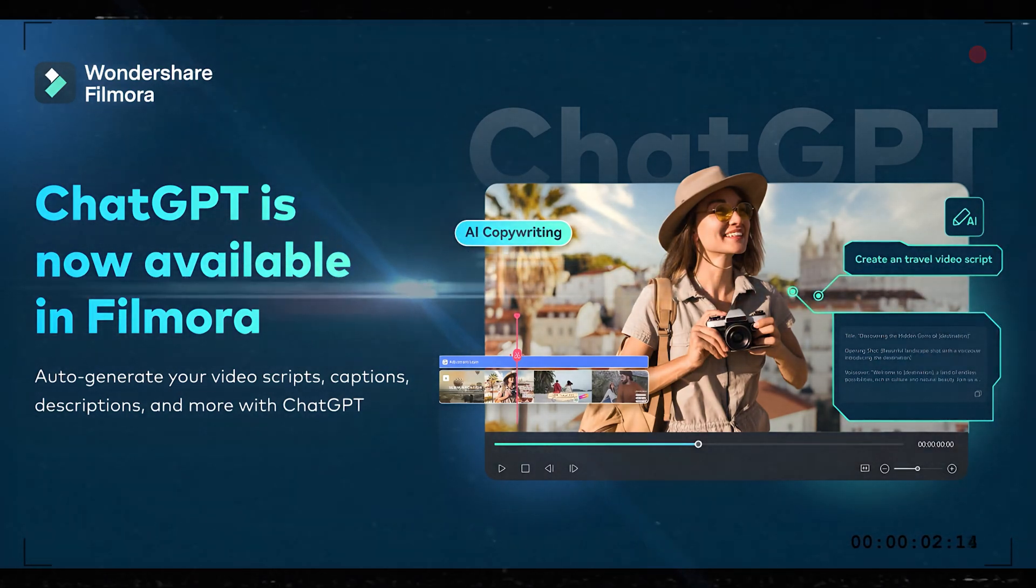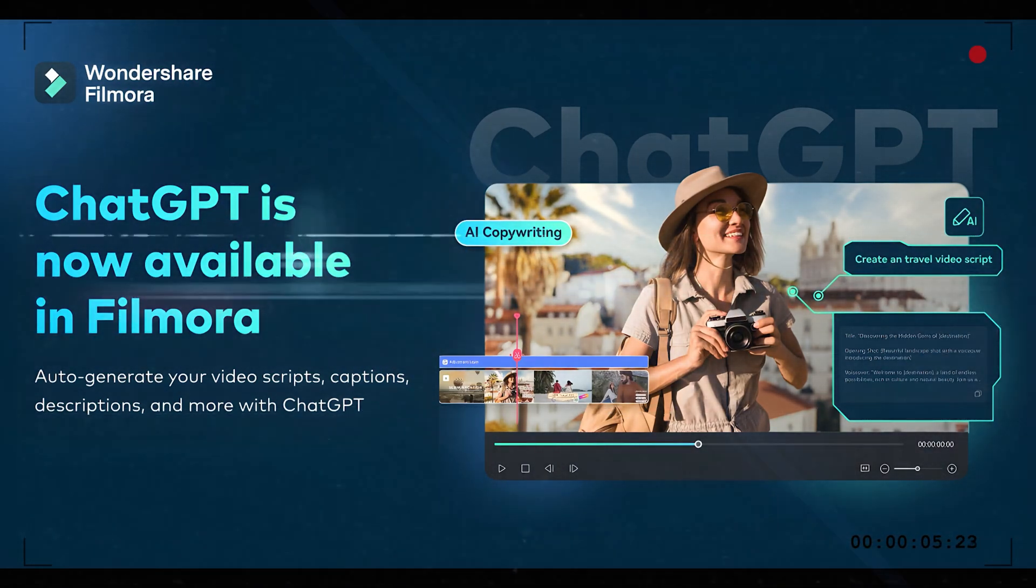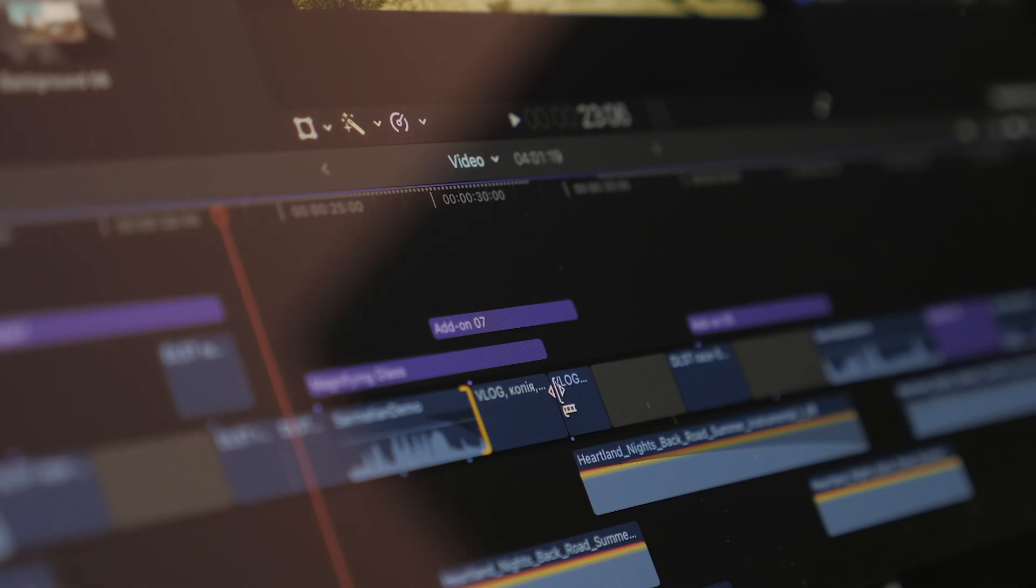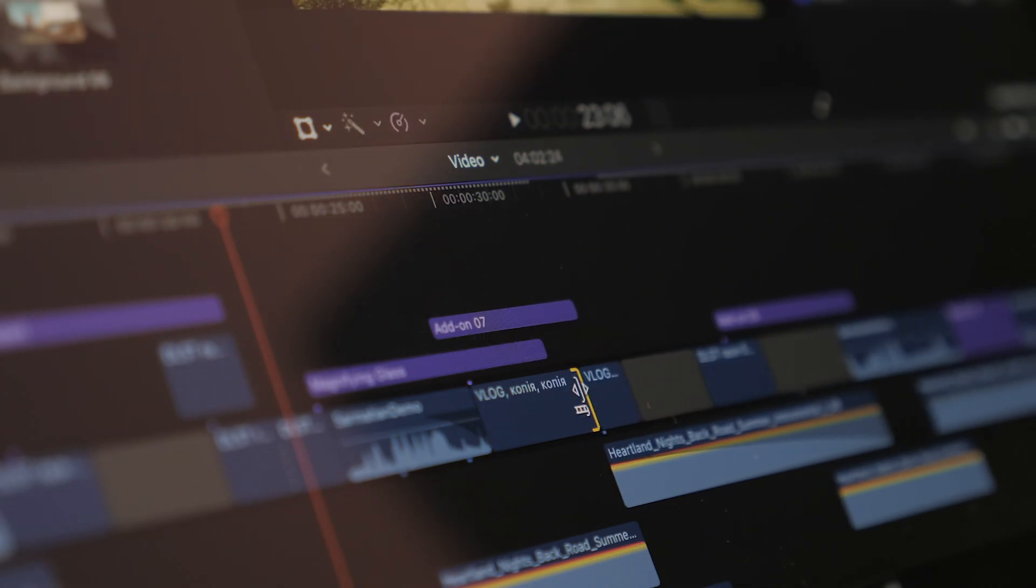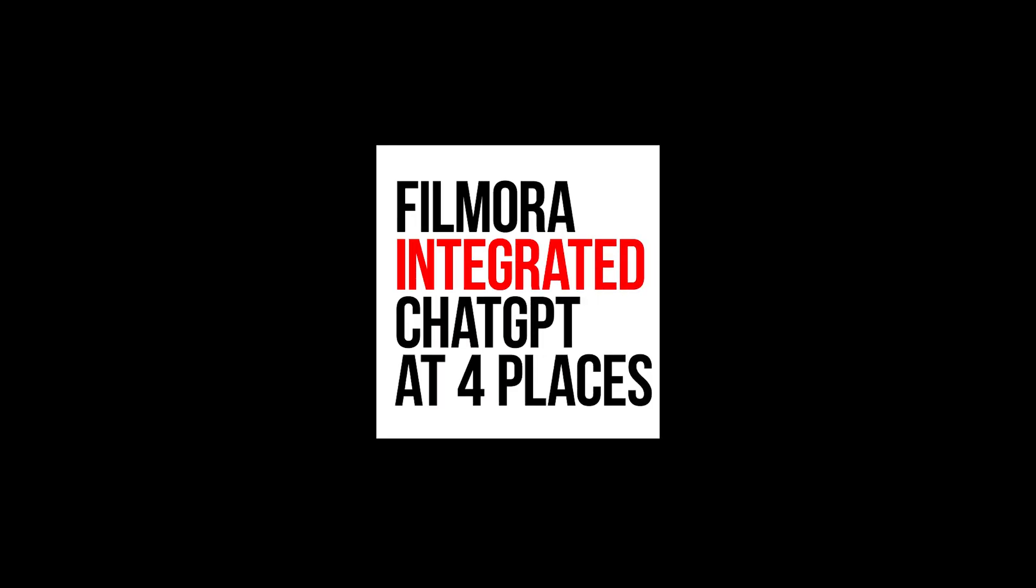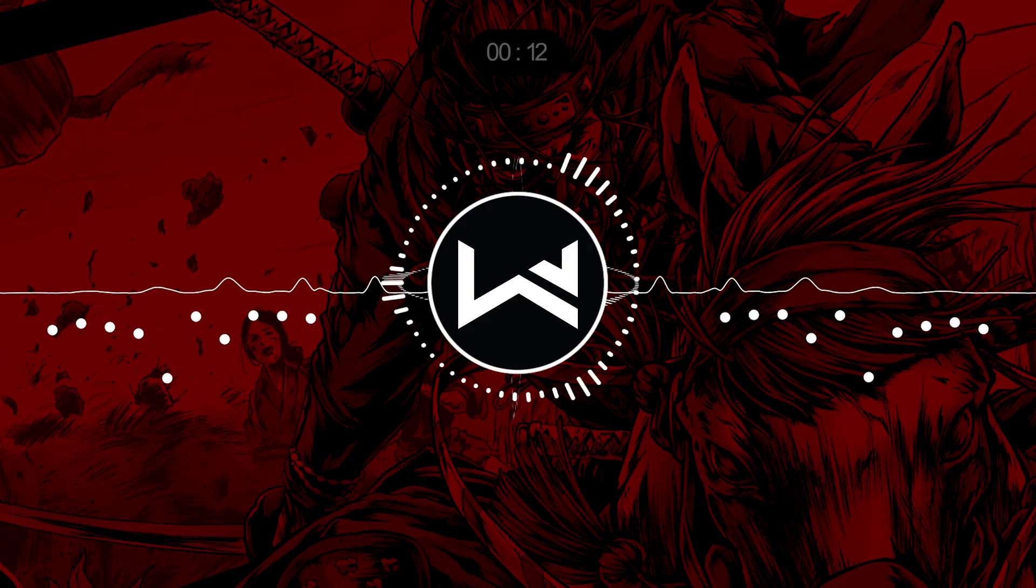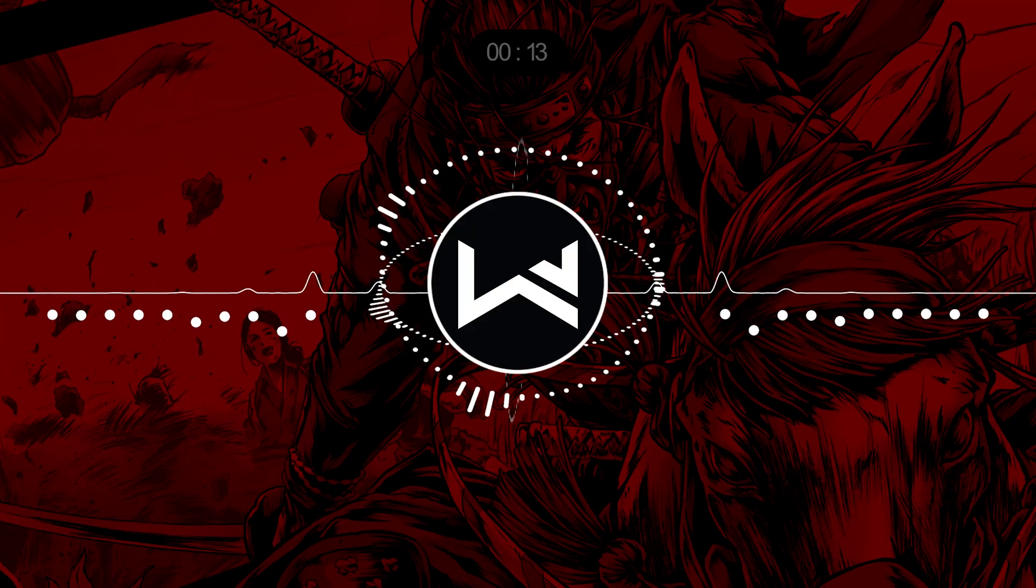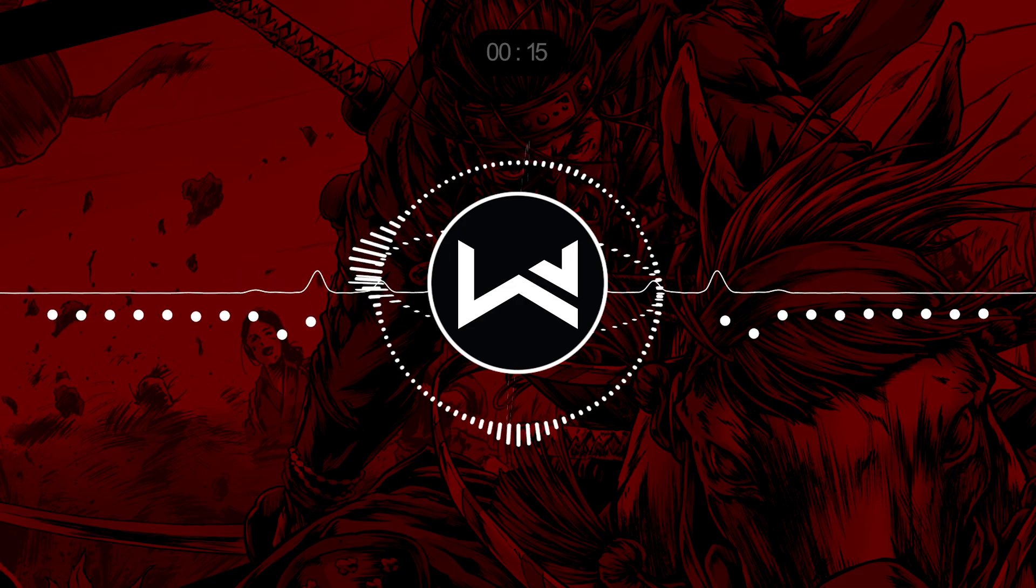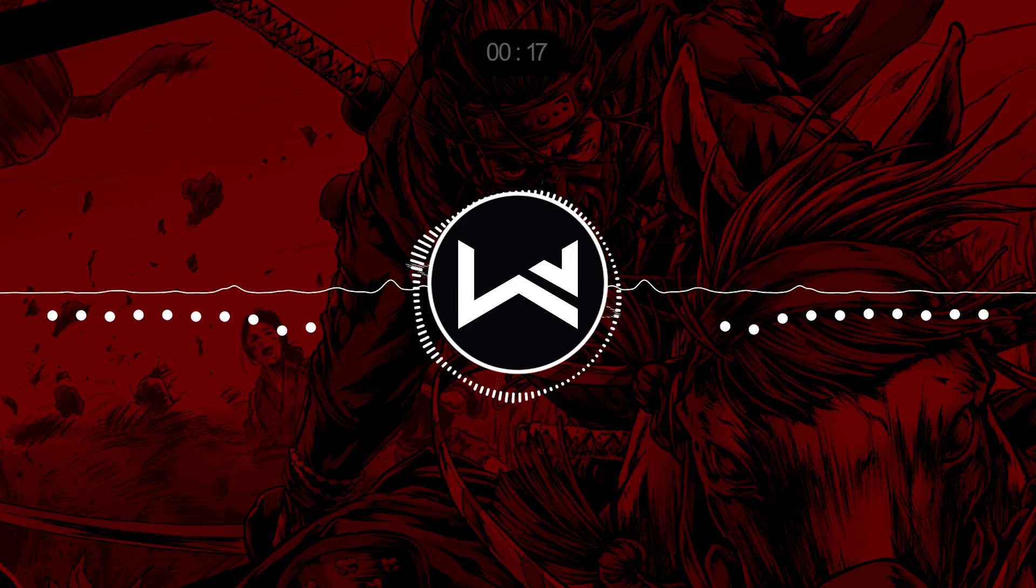ChatGPT is finally available in Wondershare Filmora. This feature helps you a lot during your editing process. Filmora integrates ChatGPT at four different places. So in this video, I will show you where they integrate ChatGPT and how you can use it during your editing process.